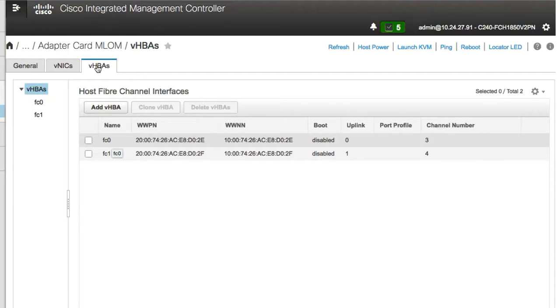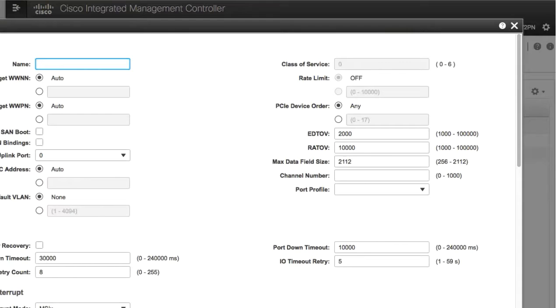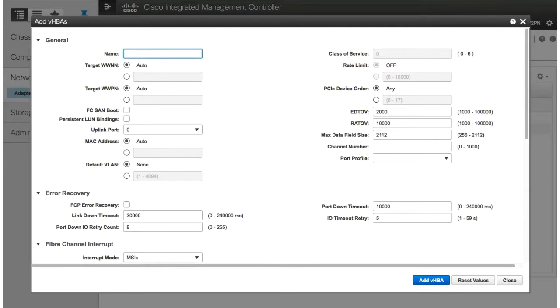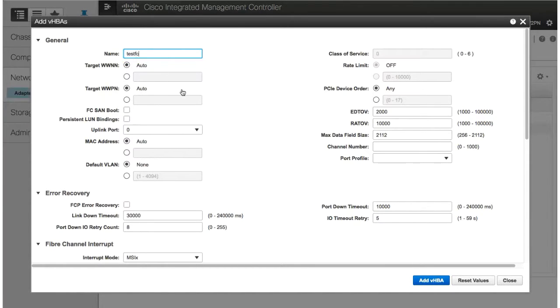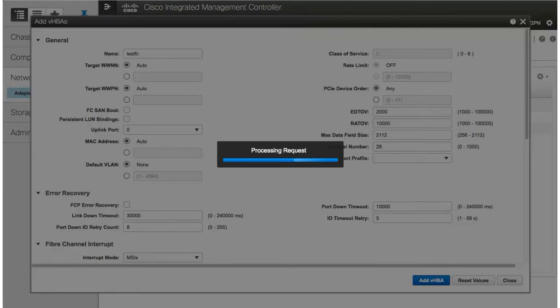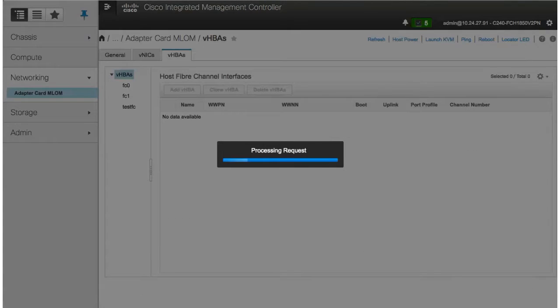For this demonstration, we'll use Add VHBA. In the Add VHBA dialog box, enter a name for the VHBA. Click Add VHBA.